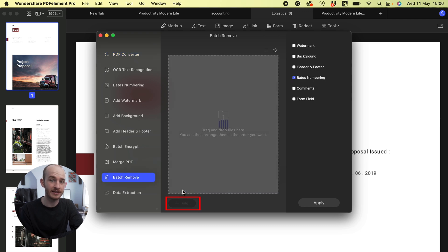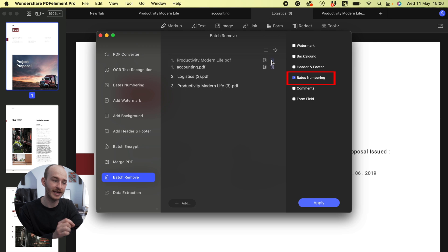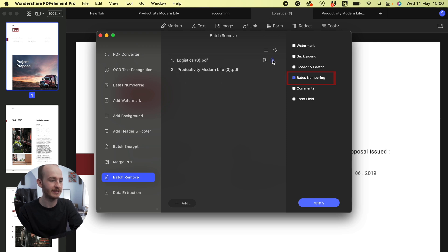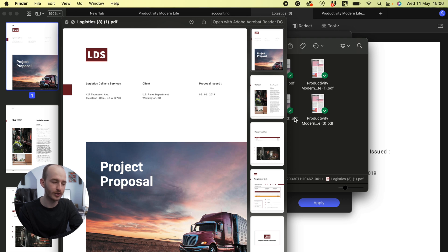Then again click the add plus and select Bates numbering in the right hand side. Then click apply and choose the output folder. After removing the Bates numbering, it will create new files for you. Much easier right?